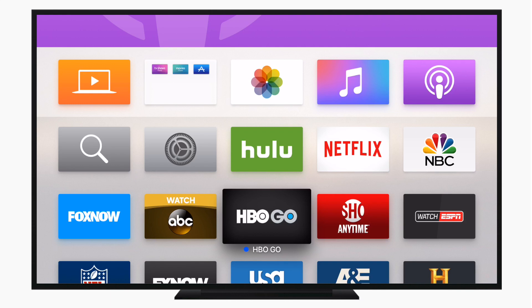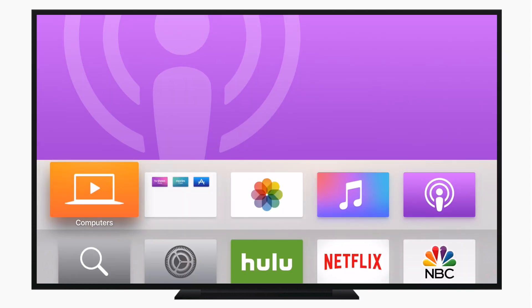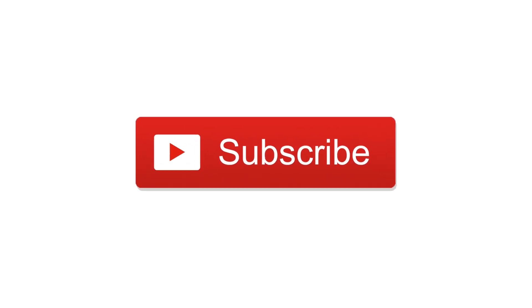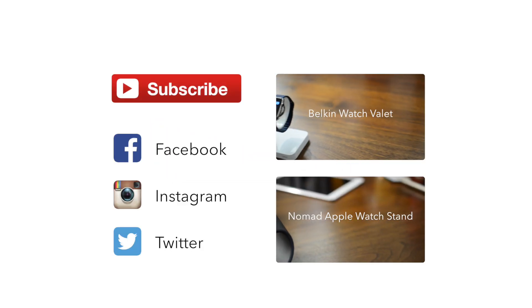If you have any questions, throw them up in the comments. Please subscribe if you found this video at least a little bit useful. And until next time, this has been Andrew for iDownloadBlog.